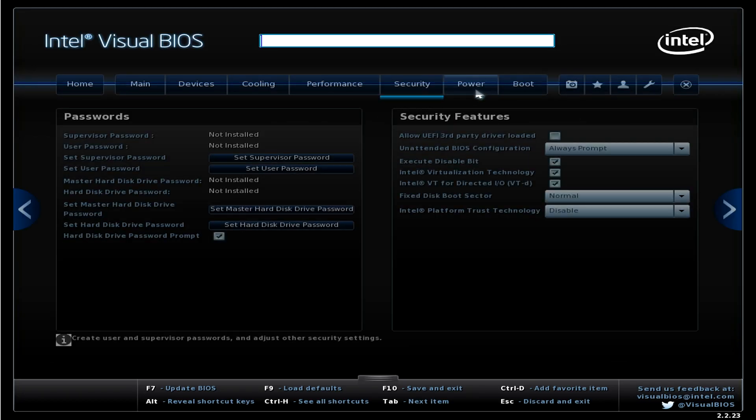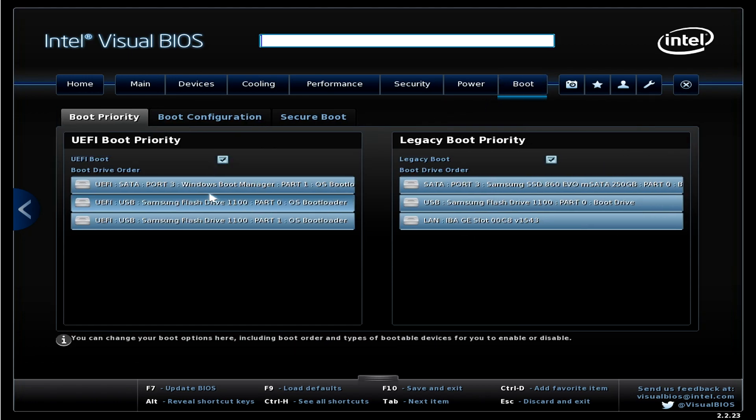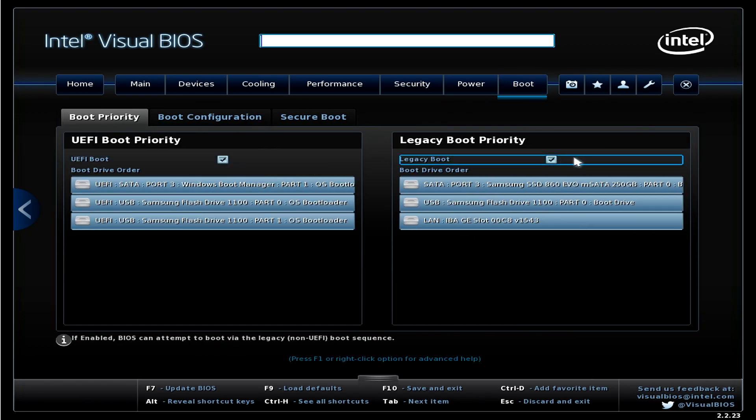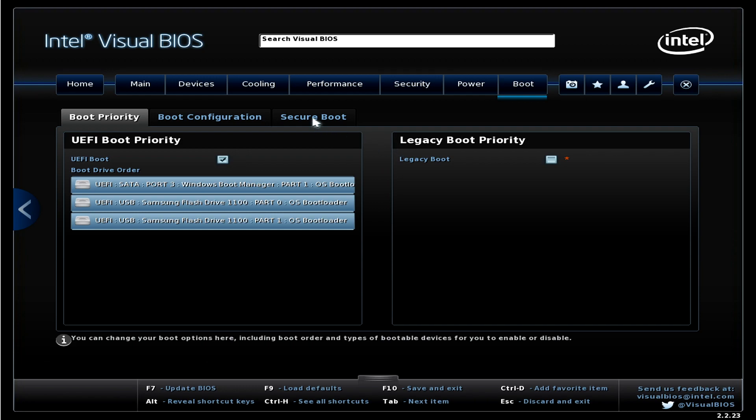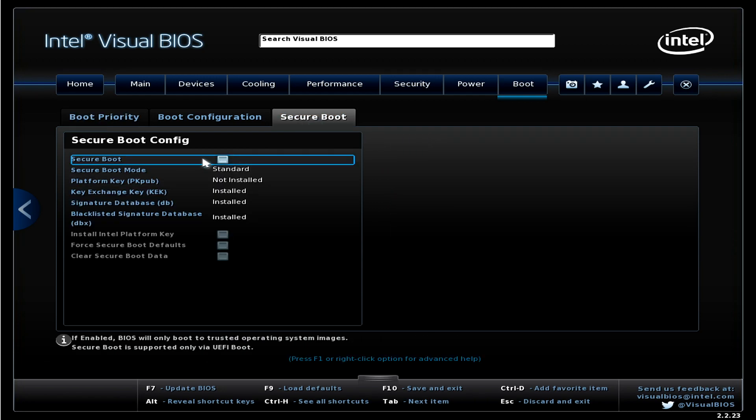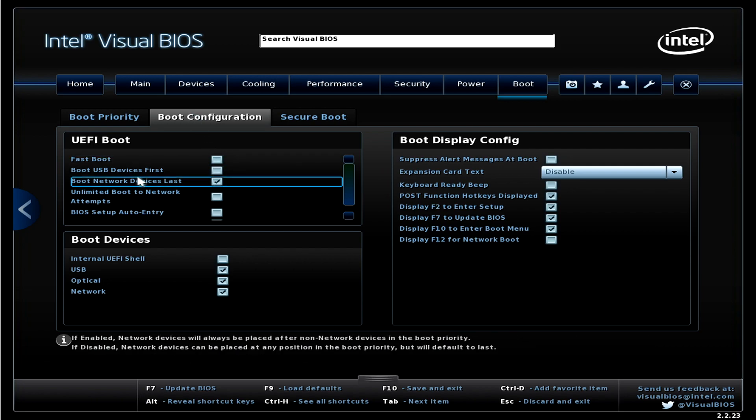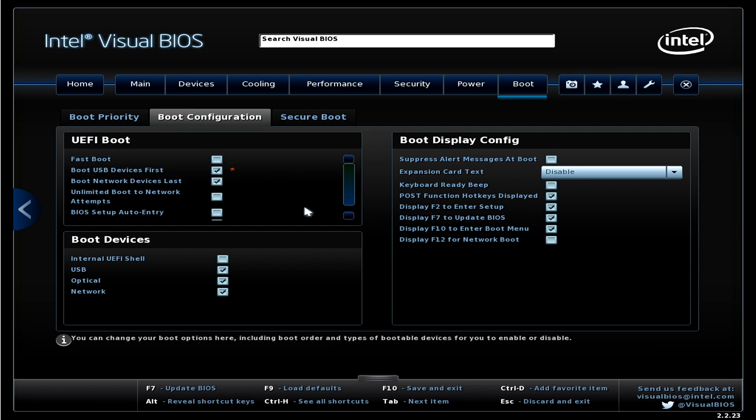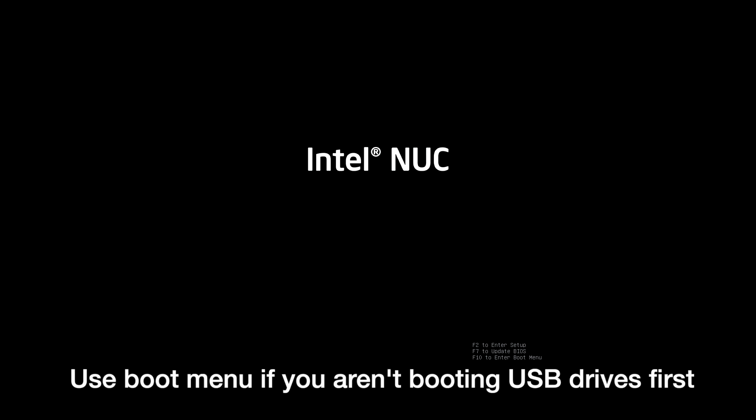Next I'll click on advanced. I'll click on boot and we want UEFI boot enabled and then we want legacy boot disabled. Then I'll go to secure boot. Make sure that's not enabled. And then I'll go to boot configuration and I'll say USB devices first. I may turn this off later. Then I'll click the close button. I'll say save changes. I'll hit yes.